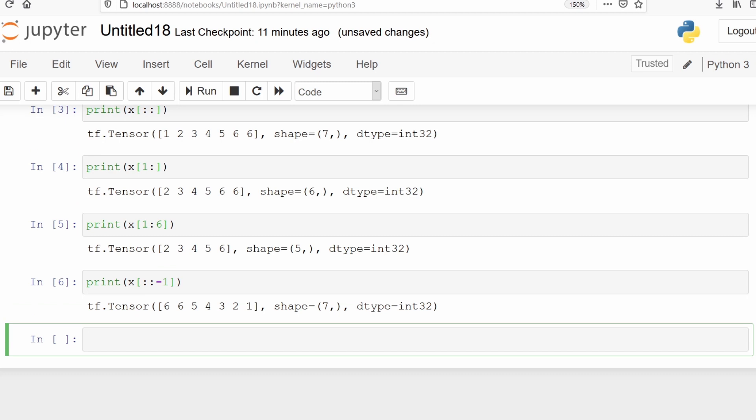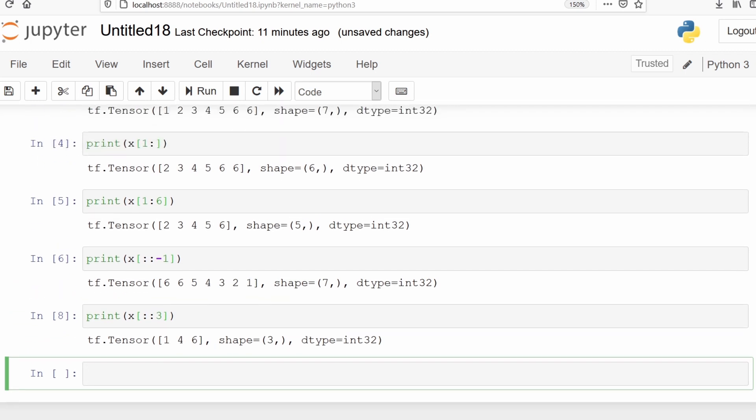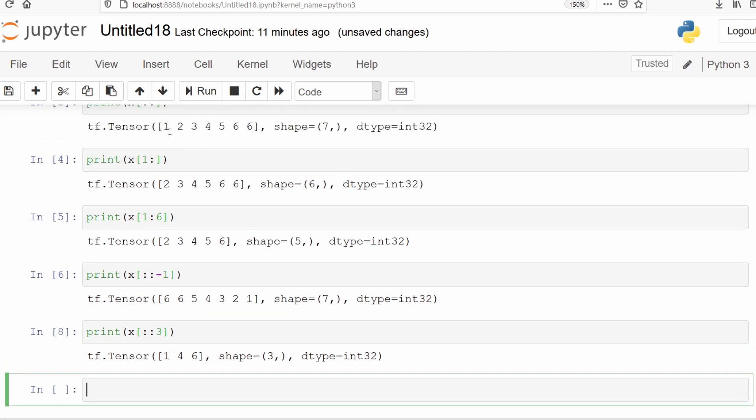Suppose we want to print all the elements but skip every second element. We can use x[::3]. It will subtract 1 from 3, so 3-1=2. It prints 1, 4, 6. It has printed the first element 1, then skipped 2 and 3, printed 4, skipped 5 and 6, then printed 6.